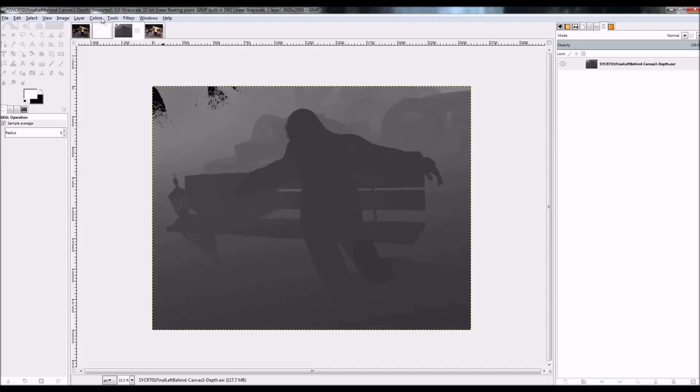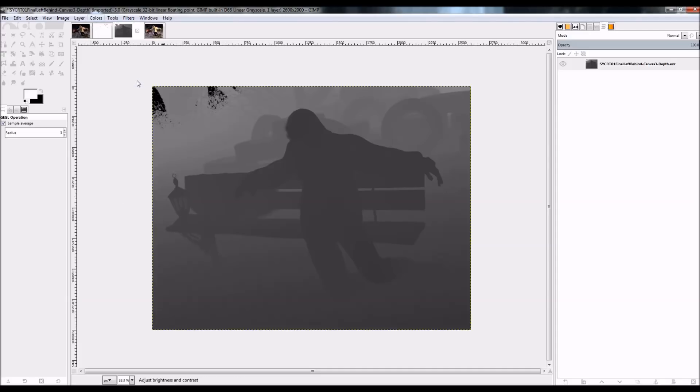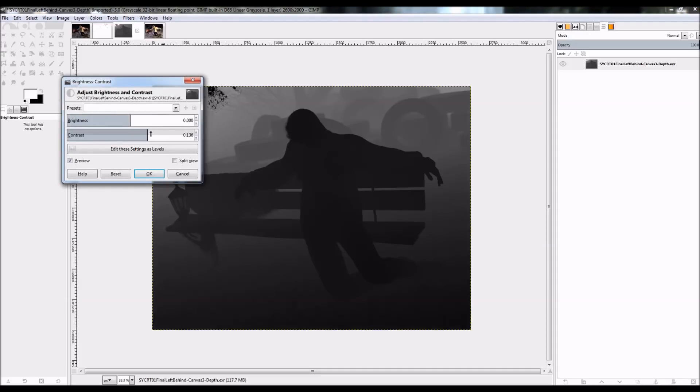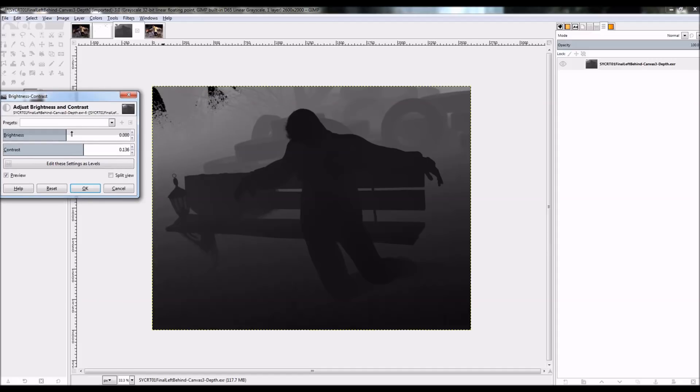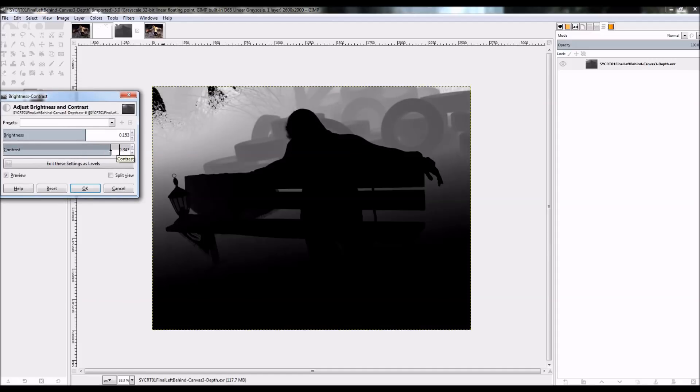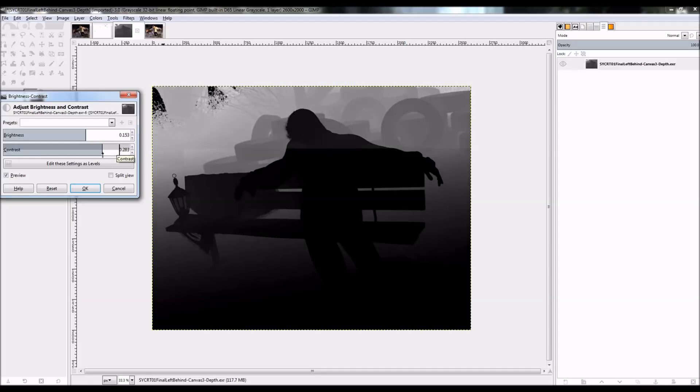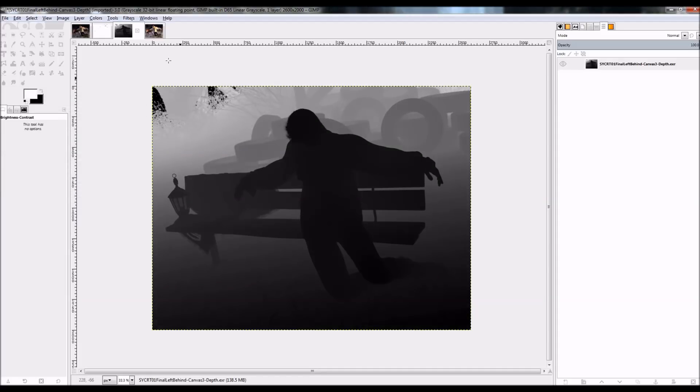So I'm going to use exposure there, but I'm also going to use brightness and contrast. Because I want a very blurry background and a pretty sharp foreground here. And it's hard to get that exact effect with just the exposure. So there's my depth.